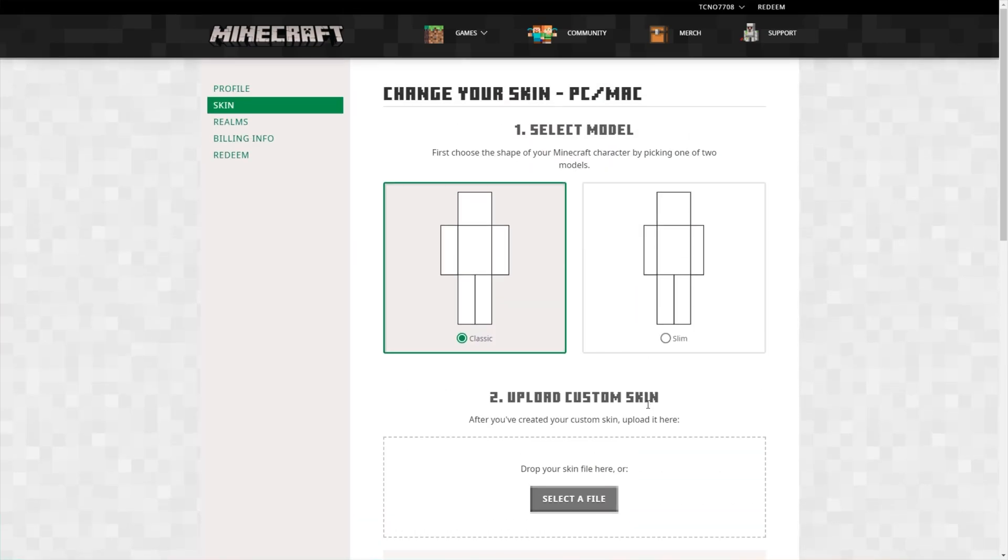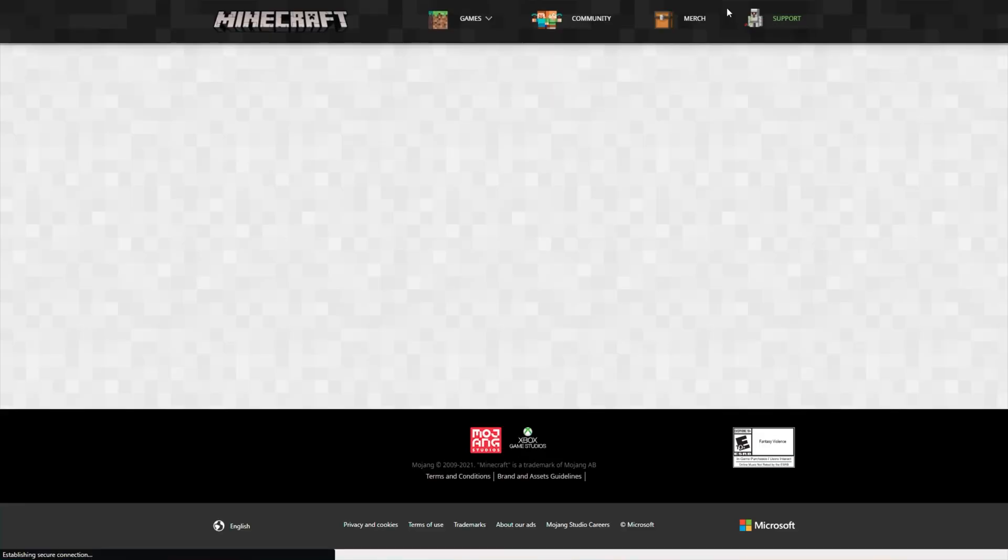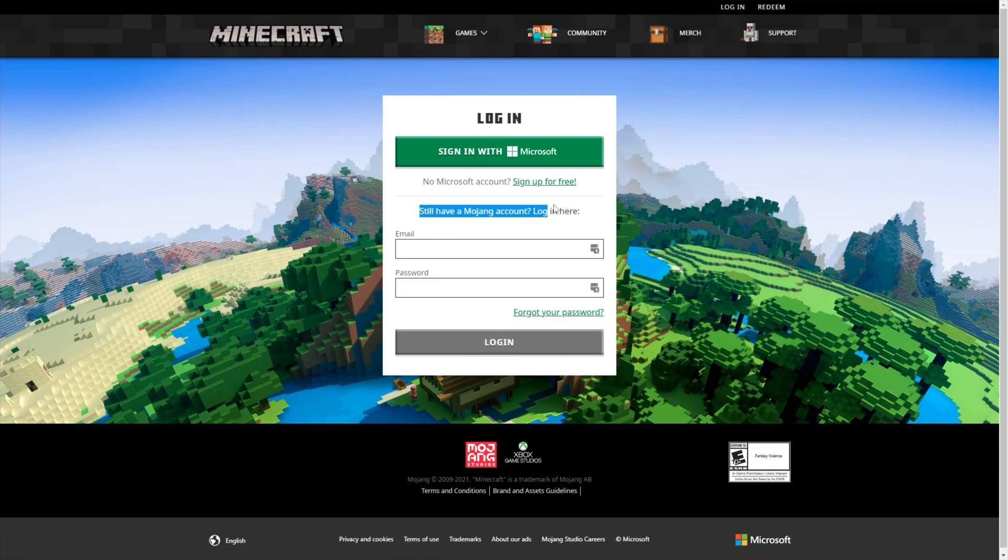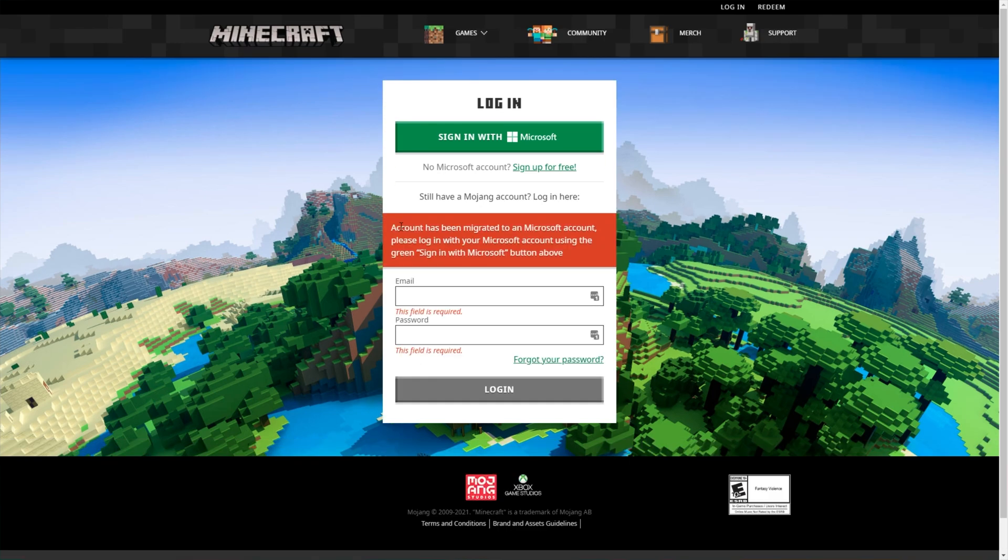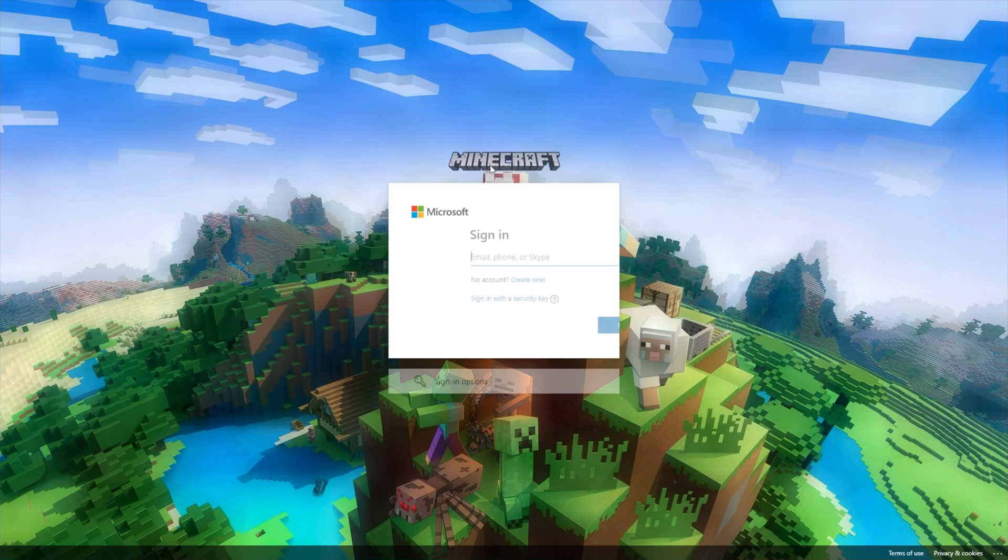One thing I haven't touched on is how do you log into your account now that you've migrated it? Well, I'll simply log out to show you. When you get to the Minecraft website, click login and then click sign in with Microsoft, as logging in with your old account details will result in nothing. As you can see, account has been migrated to a Microsoft account. Please log into your Microsoft account by clicking sign in with Microsoft above. So that's exactly what we'll be doing instead.